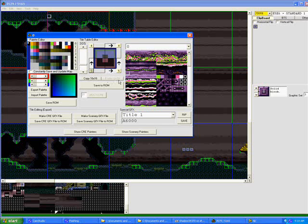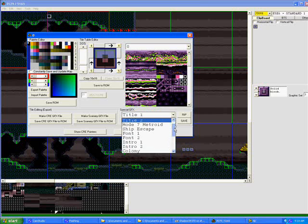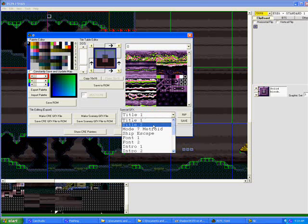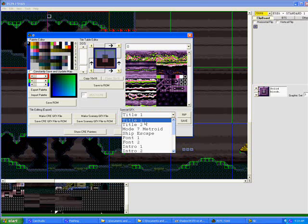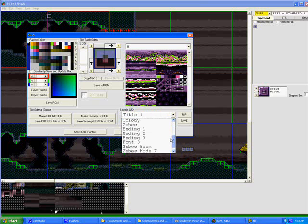Now the other thing I wanted to touch on before I stop this is your special GFX down here. These are pretty much what they are, as you see. Tile 2, or title 2, is your Super Metroid logo and the Nintendo logo in the beginning. Tile 1, or title 1, is the background I believe of the piece, like behind Super Metroid. And the other ones you can kind of just figure out just by going into them.